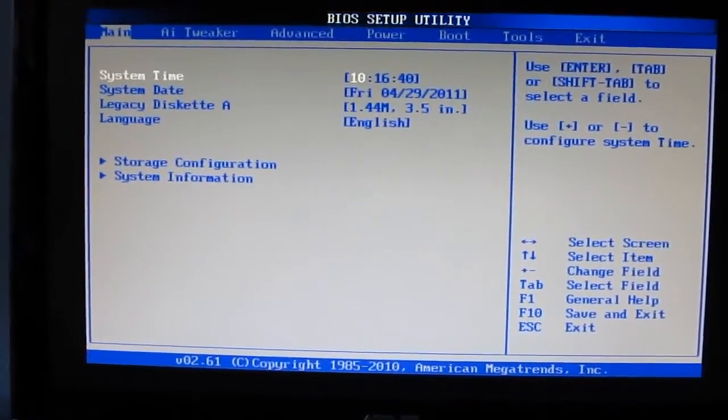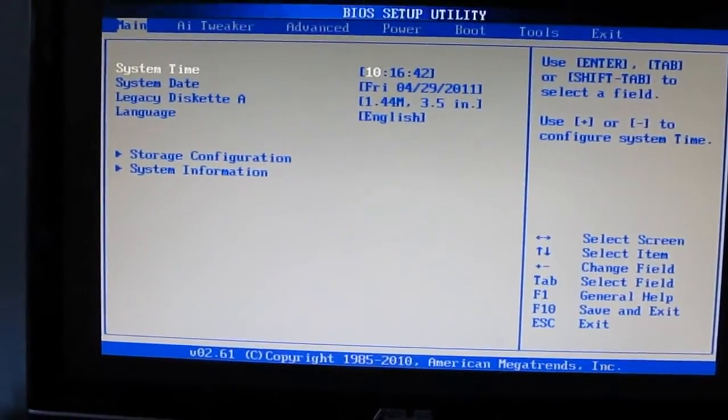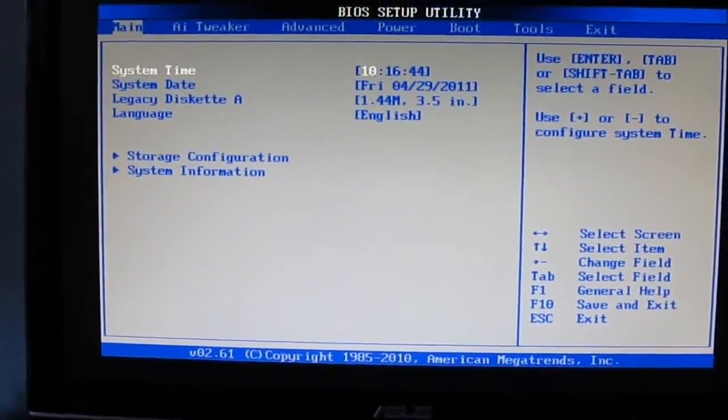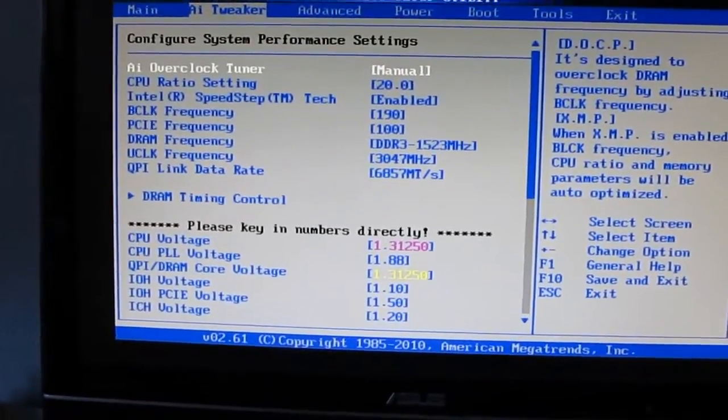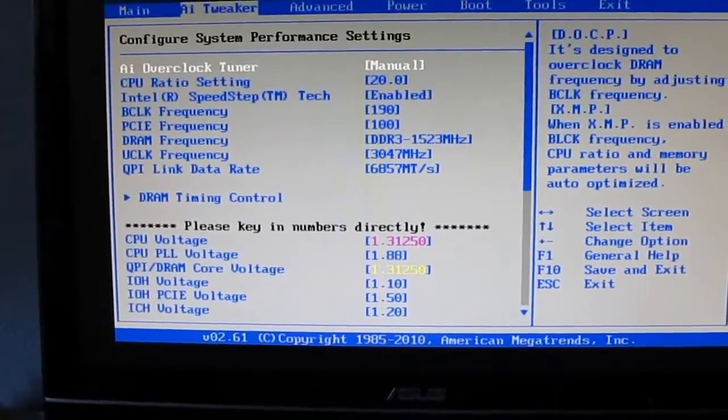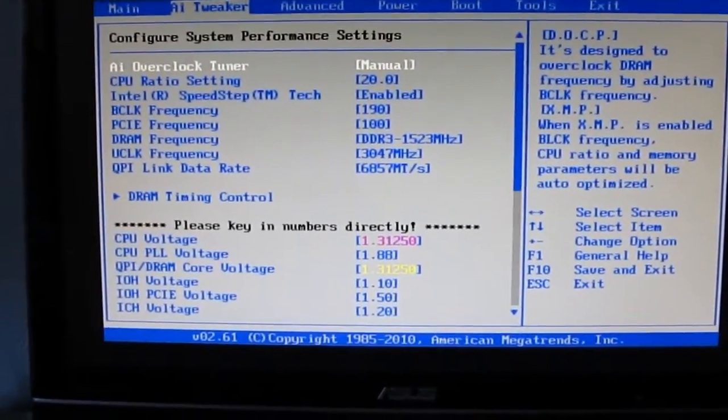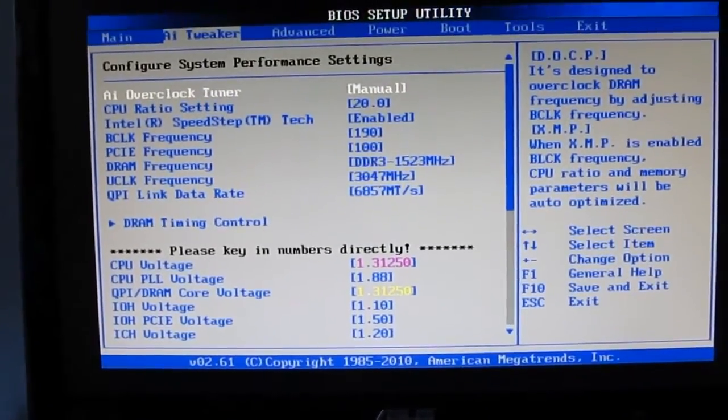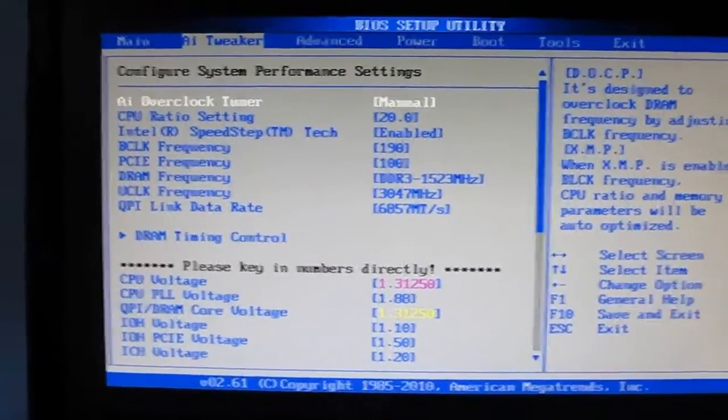I'm using the i7 920 on an Asus P6T version 2 deluxe. I've used these same settings on a Sabertooth and it's also worked. I'm sure you can probably use it on the other Asus motherboards as well, but you might want to check in on that.